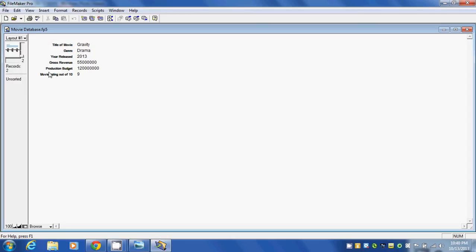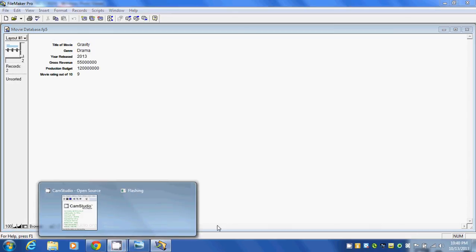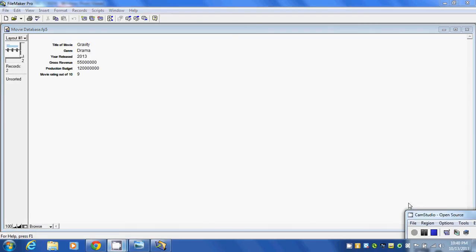So far in this video, you learned how to enter in field names and enter information for records in a database. That's it until next time. Take care. Bye-bye.